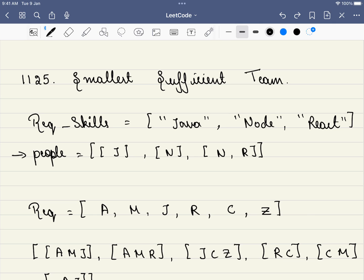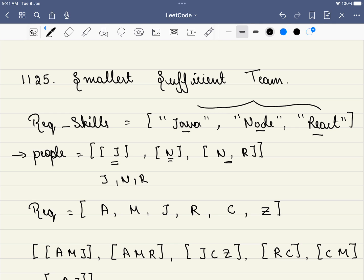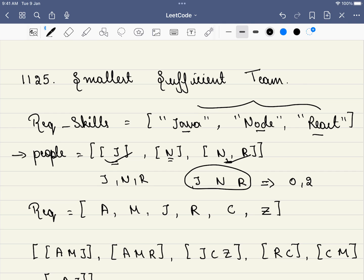In this problem, we are given a required skills array. For example, we require Java, Node, and React. We are also given a people array, where person 0 has Java skills, person 1 has Node skills, and the last person has both Node and React skills. You have to form a team that has all three skills, but you have to form the shortest team. These two people are sufficient — the 0th person brings Java skills and the second person brings Node and React skills — so the answer is 0 and 2.